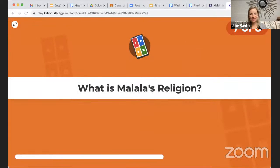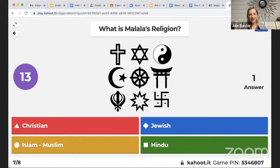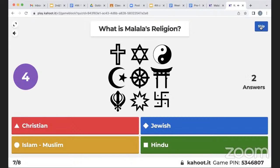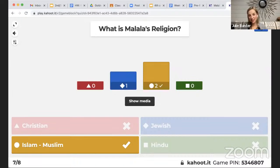Two more questions: What is Malala's religion? Is she Christian, Jewish, Hindu, or does she practice Islam and is Muslim? That is hard — this one is a little bit trickier. She practices Islam and she is Muslim. She'll talk about that in the book too and how it has impacted her life.